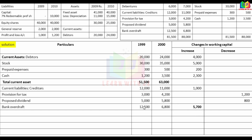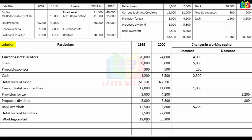Current liability totals: 32,500 and 27,800. Working capital equals current assets minus current liabilities: 51,500 minus 32,500 = 19,000 in 2009; and 63,000 minus 27,800 = 35,200 in 2010.